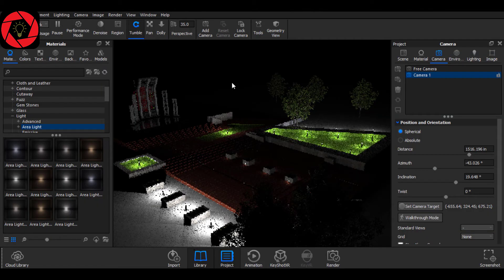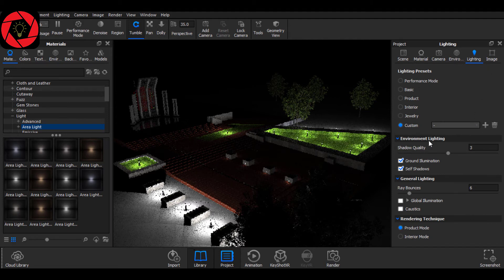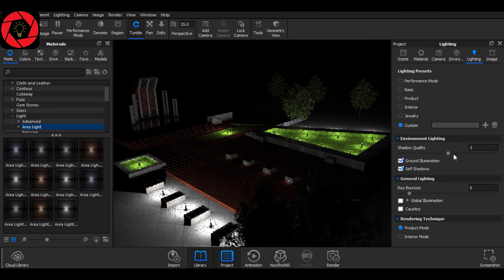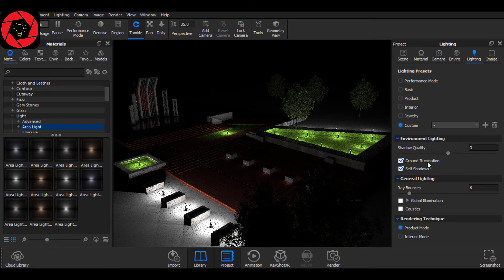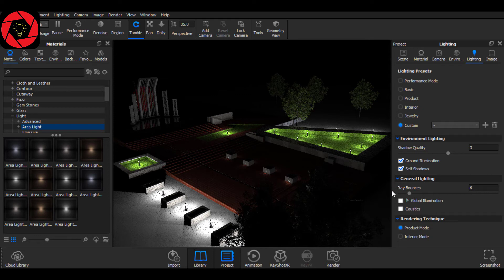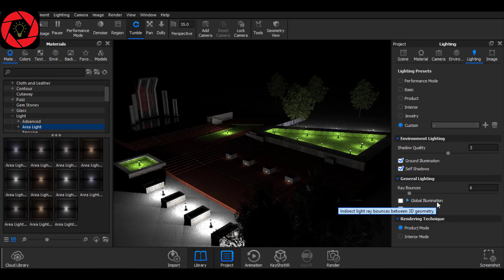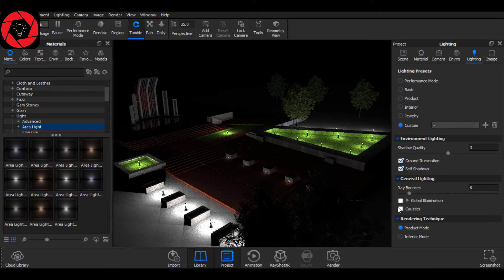Now that our lumen and watt light has been applied, we can move forward on our post processing. For post processing, go to lighting. And from here, choose custom and shadow quality to 3. Now, shadow quality 2 to 3 makes the shadow much more clear and much more good to look. And check the ground illumination. It will make the ray bounce from the ground and it will make it much more real. And also check the self shadow. In general lighting, you will find the ray bounce. For exterior rendering, ray bounce from 4 to 7 is the most appropriate value. So, I am going to use 6 here. And here, I don't need global illumination. It's mostly used for interior to reflect from the wall. And then caustic is only for water or glass materials.